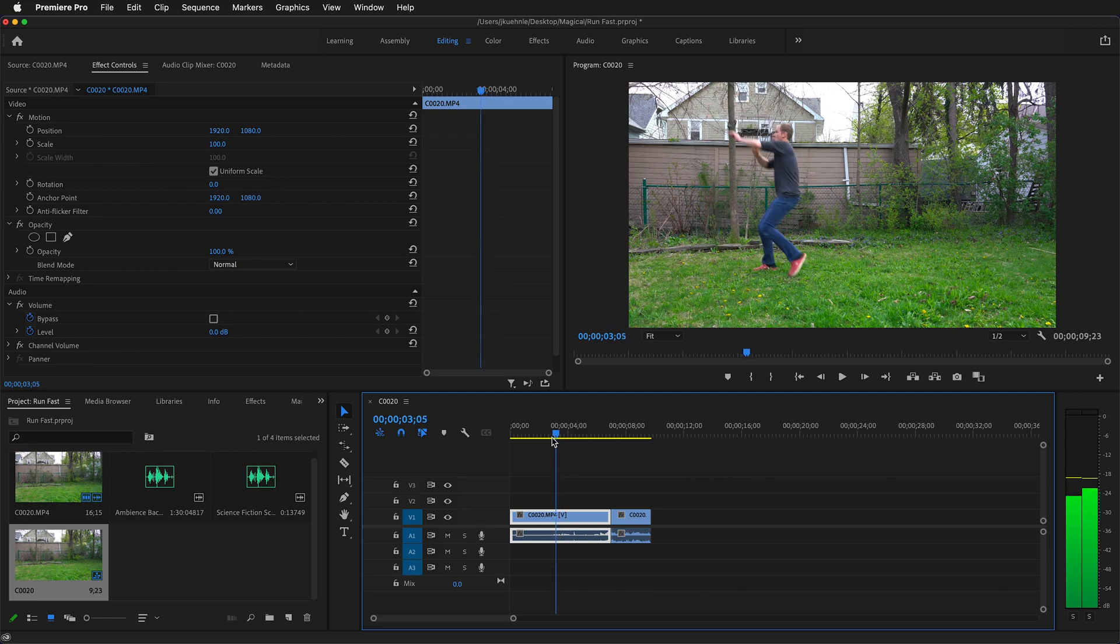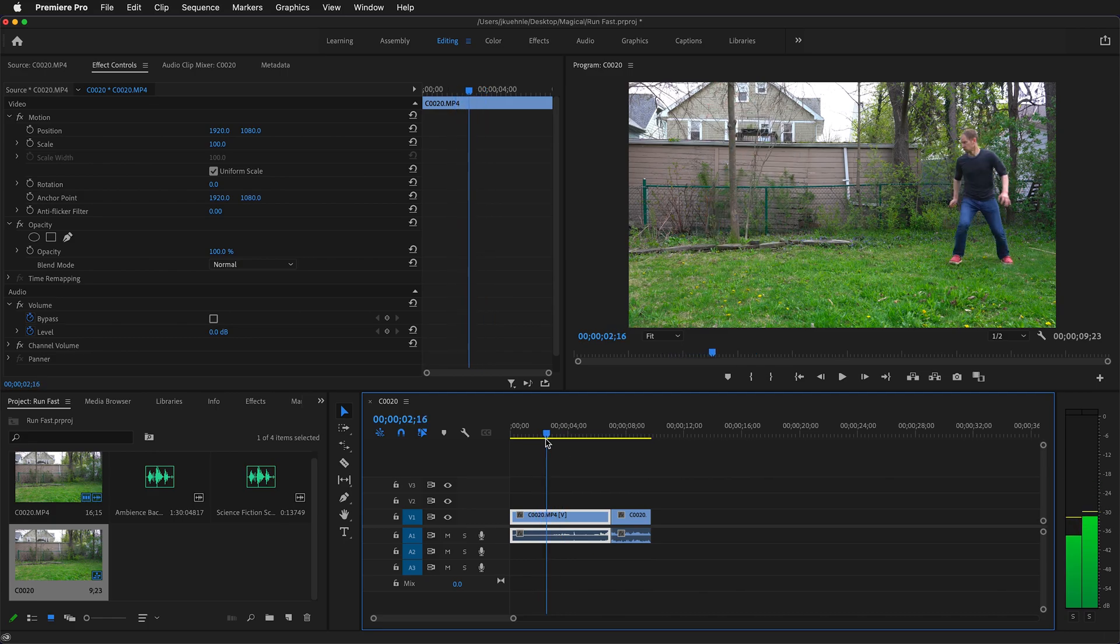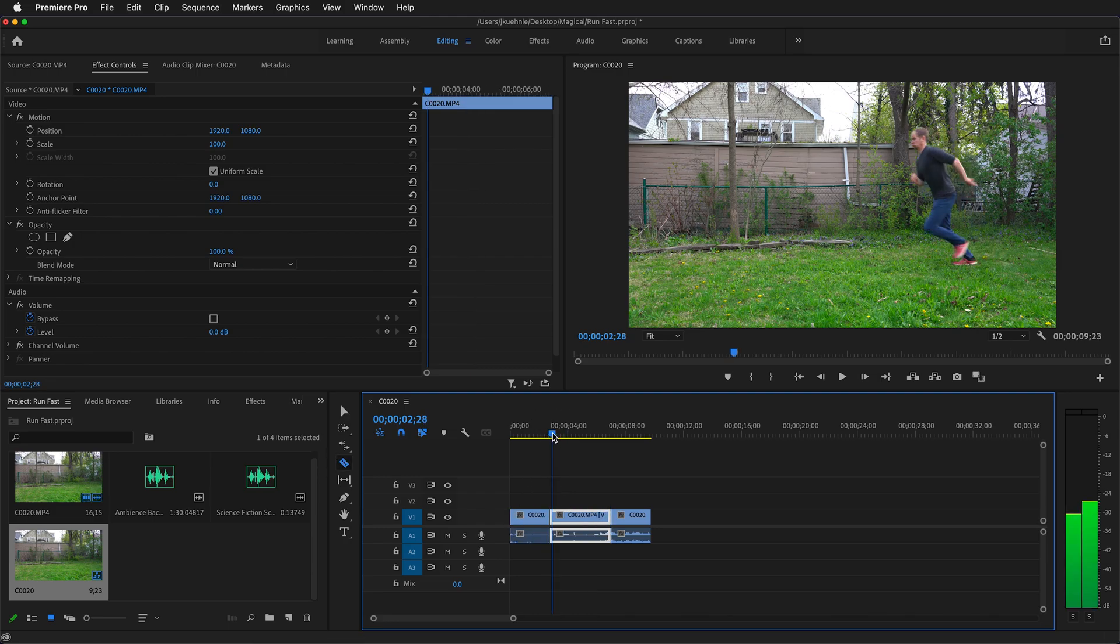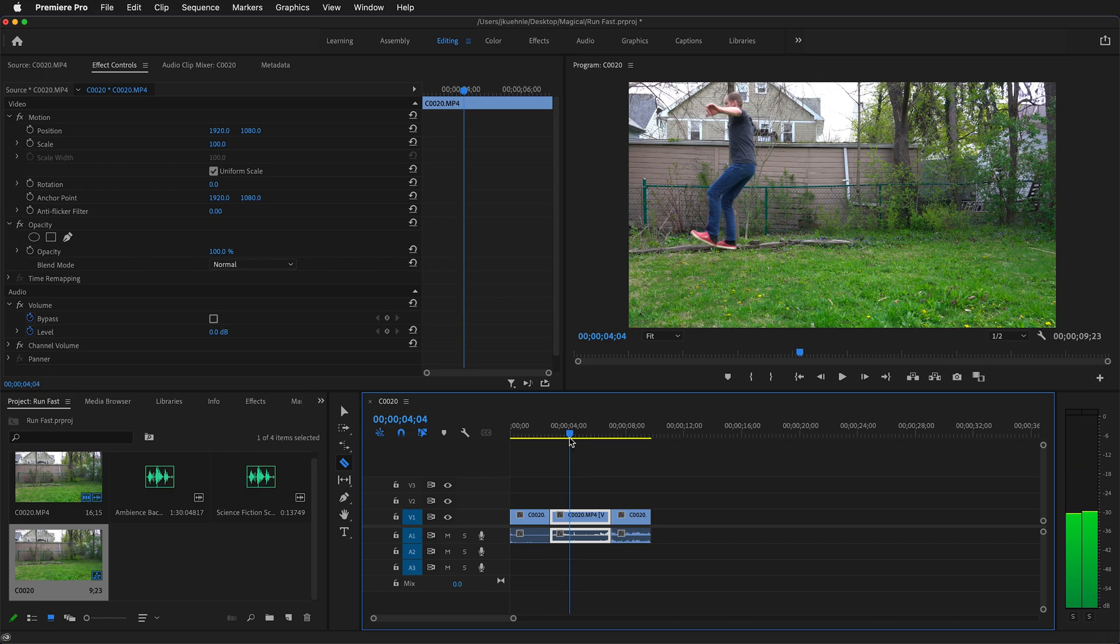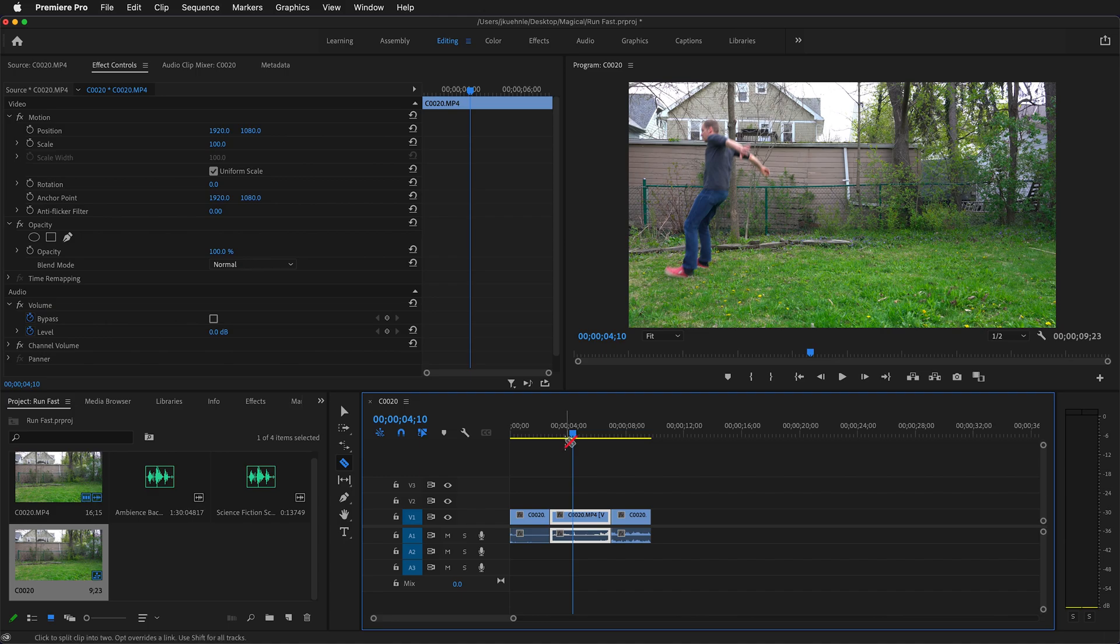Then go to the middle of the clip and find out where the person starts running. So right about here, then press C and cut that clip. Now move to where the running stops. So right here as the feet land on the ground, this is the end of our super fast run, and we'll press C.